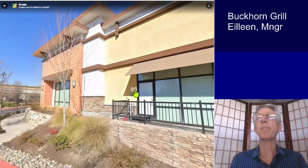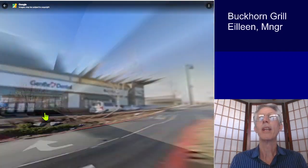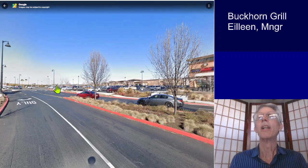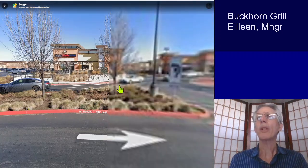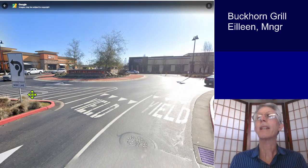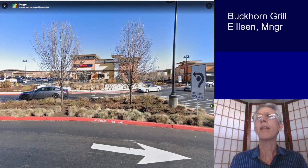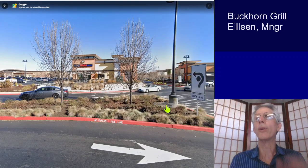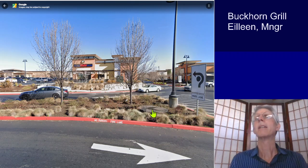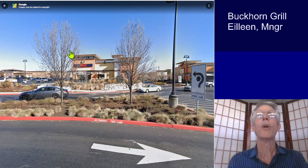It just kind of bounces back and forth everywhere. And — oh goodness — it's showing an old view. So that's an old view.